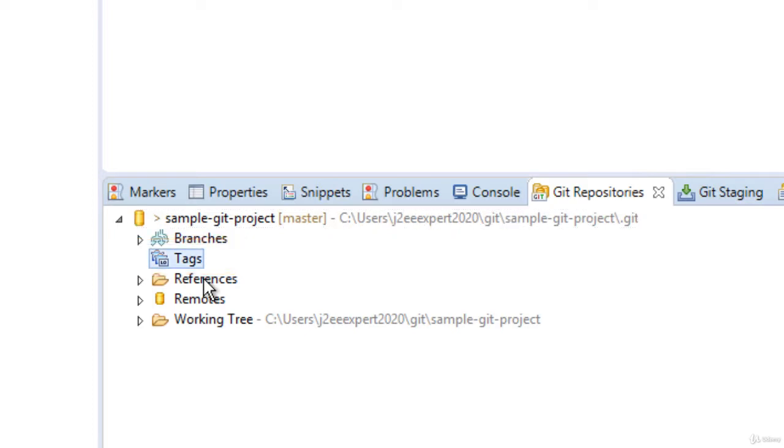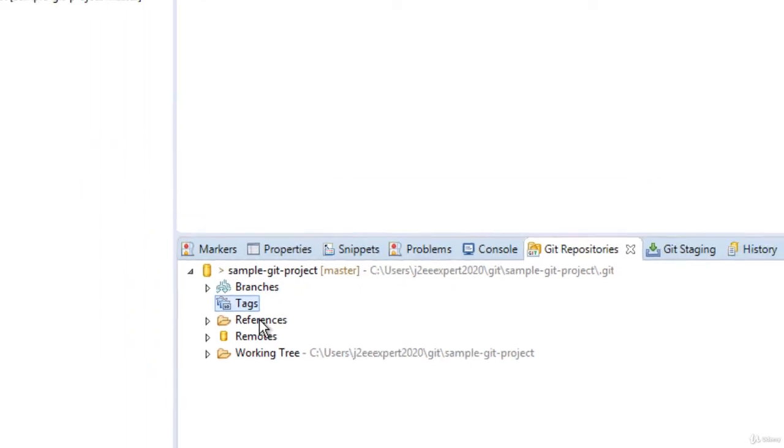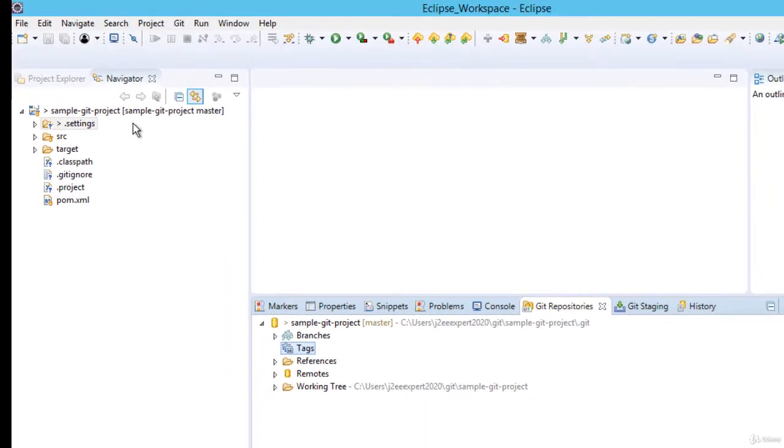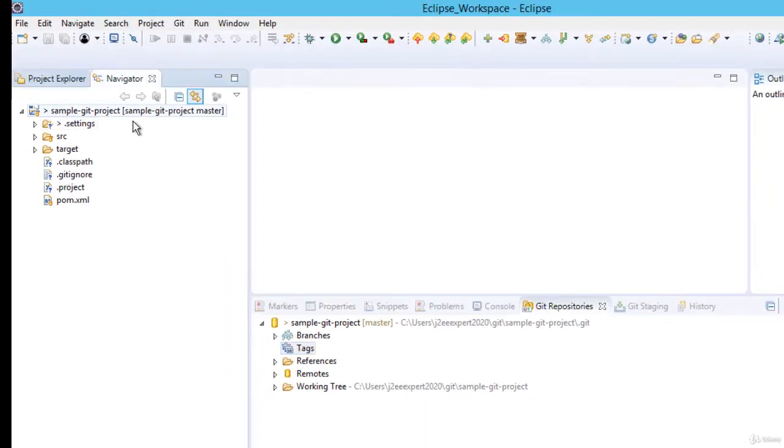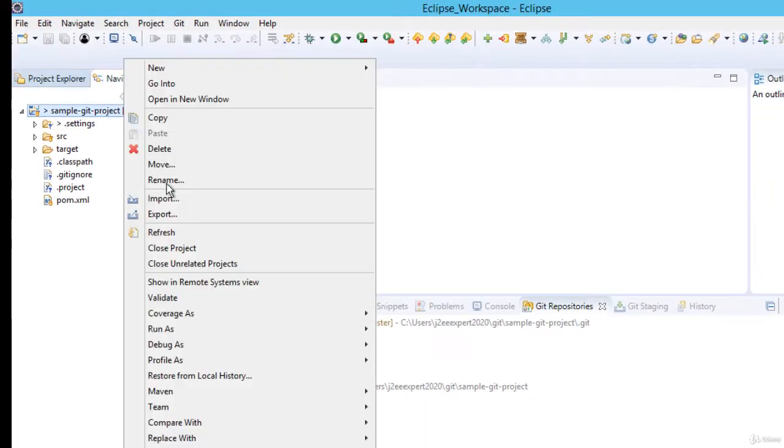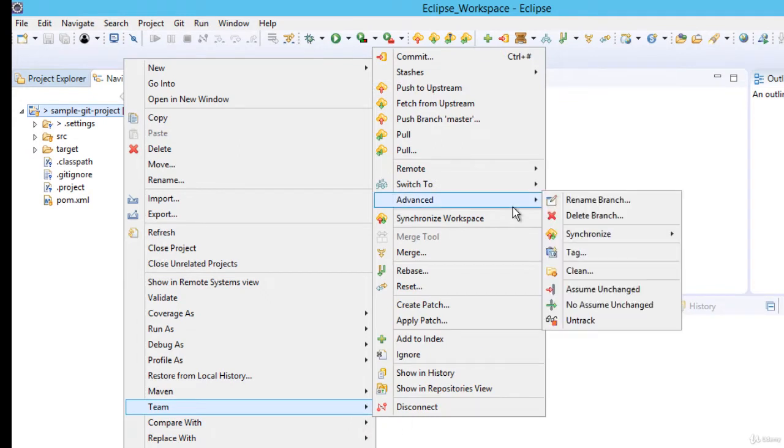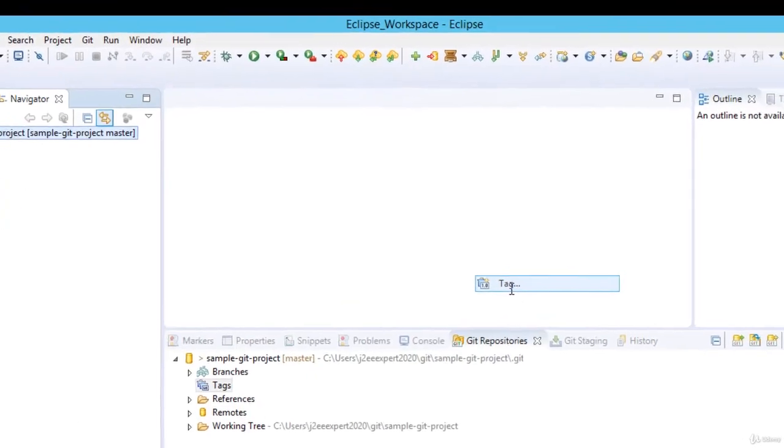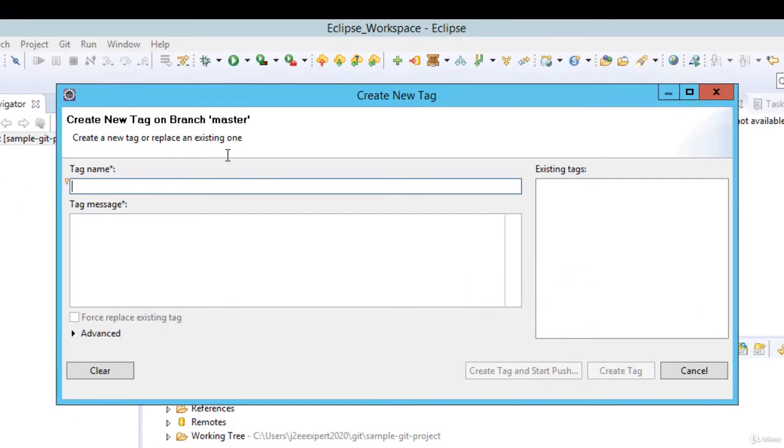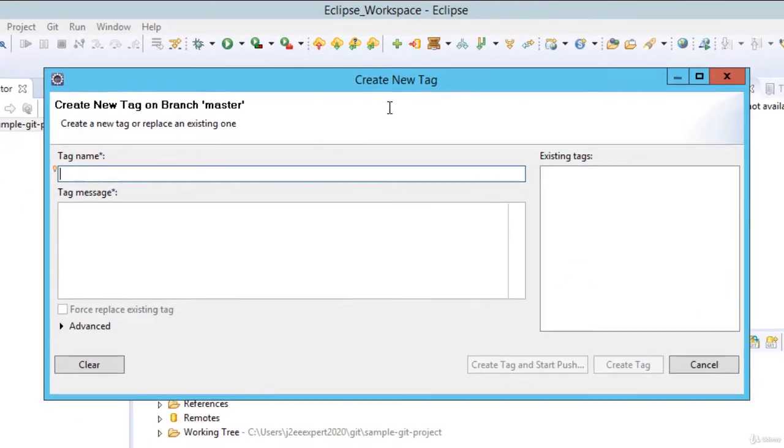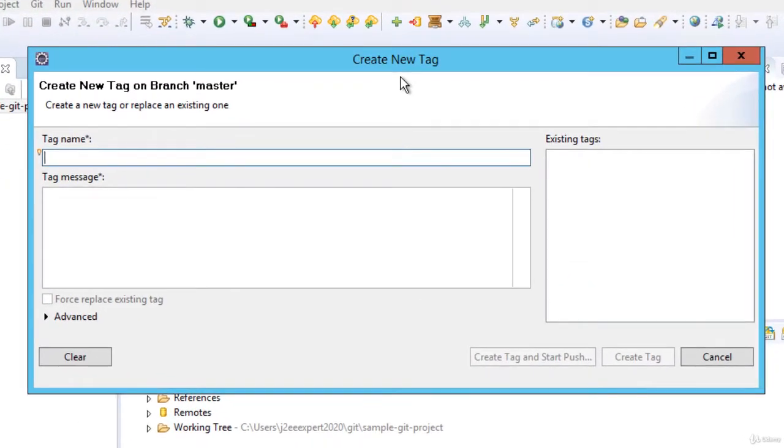Suppose we want to create a tag. We can create it from many places. I can go to the project, right click, team, advanced, click on tag. Now this is the window for creating new tags. We can enter the tag name over here, v1.0.